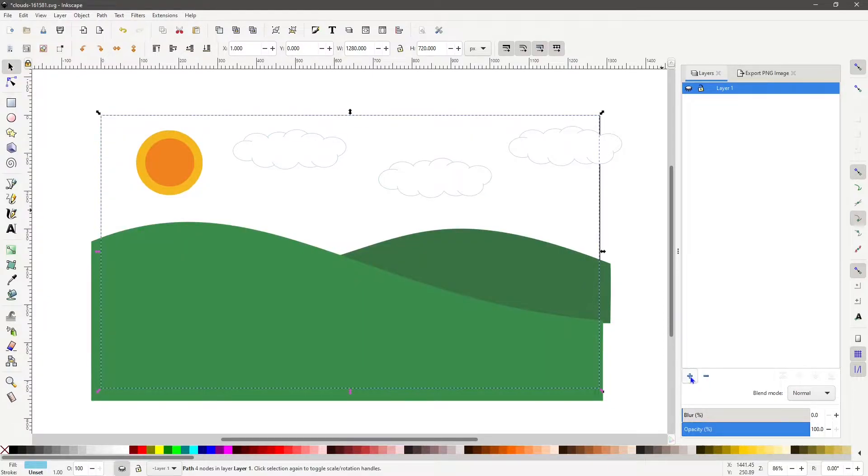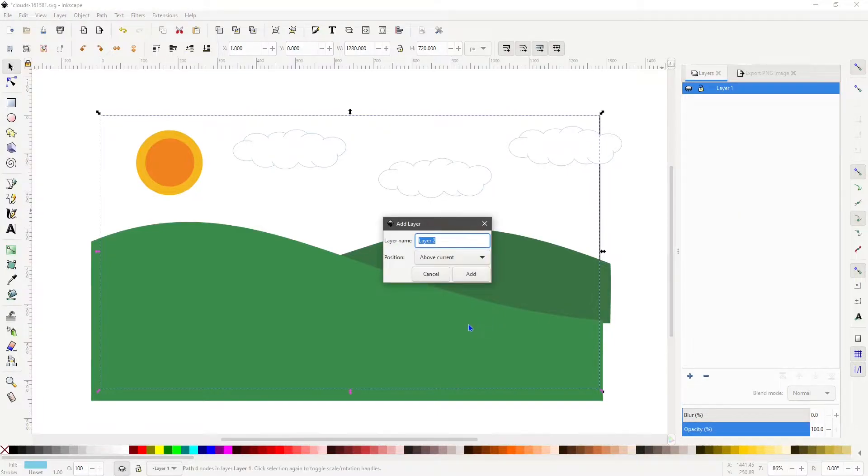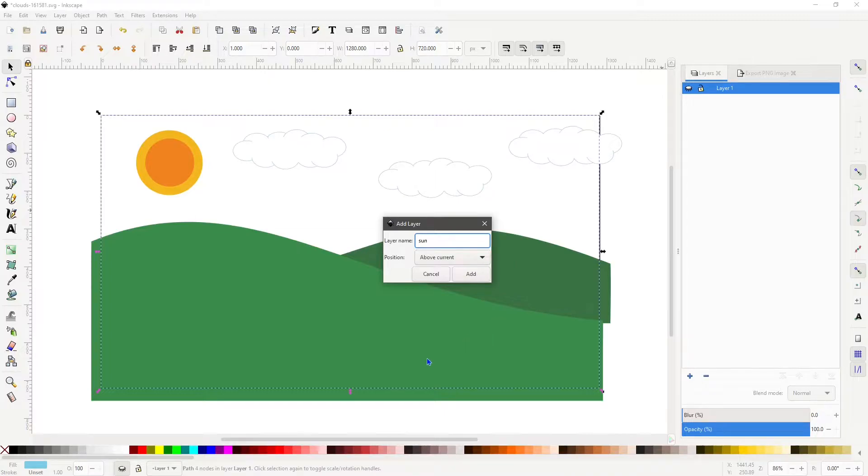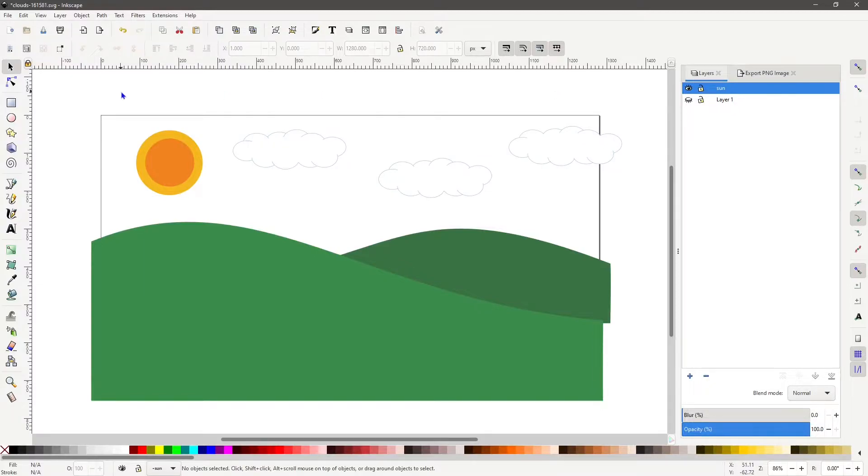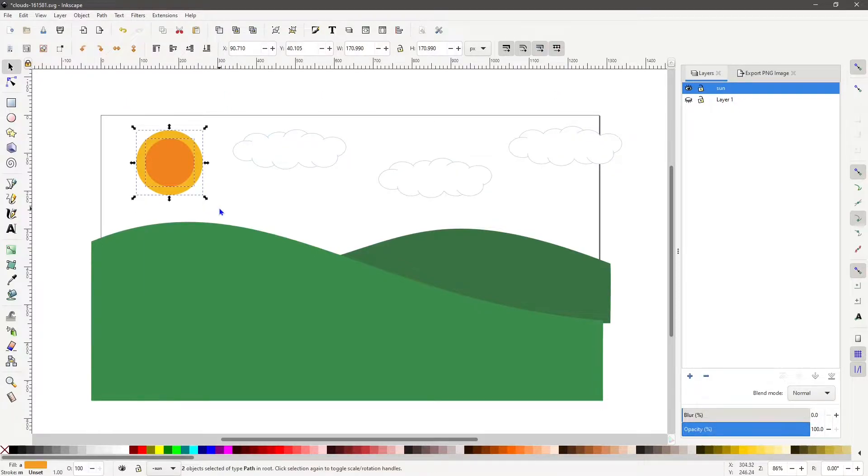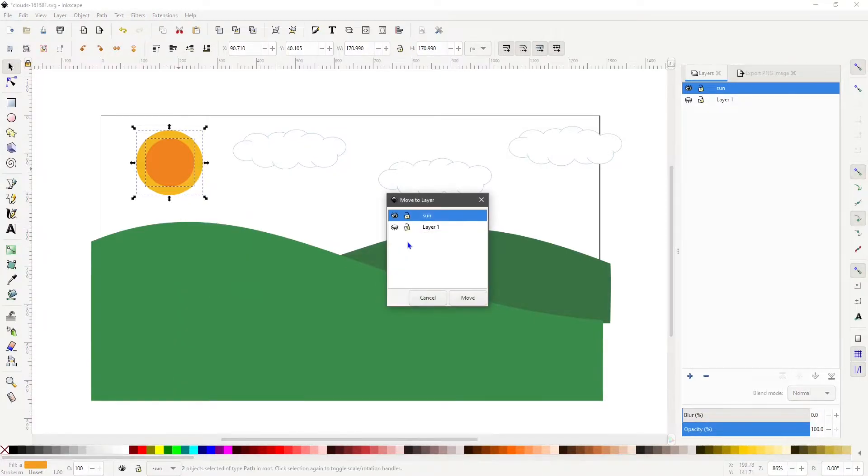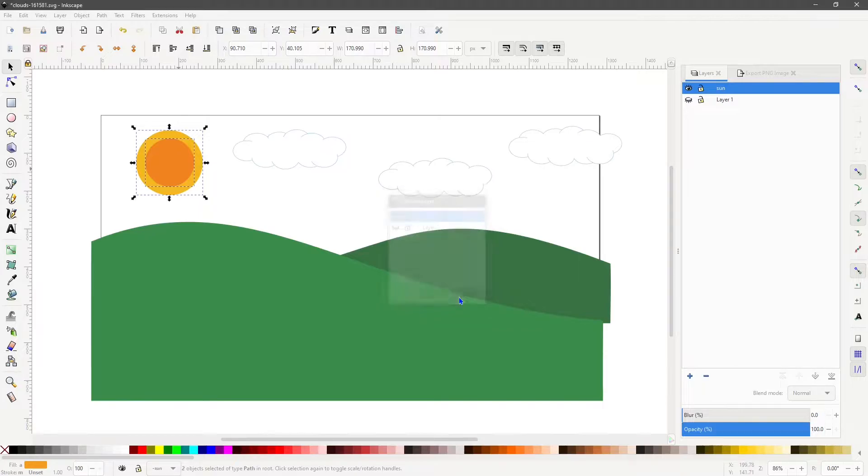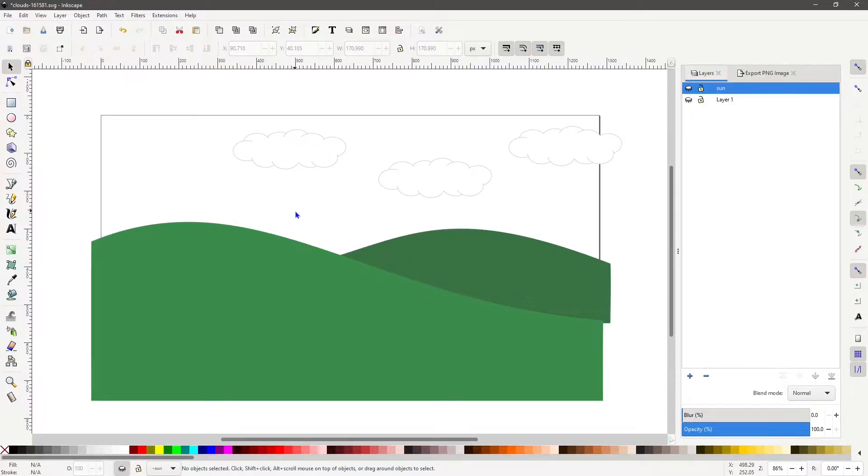Now for the sun, hit the plus sign and create a new layer. Let's name this one sun. Select the sun image, right-click and select move to sun layer. Again, to make things easier, turn off the sun layer.